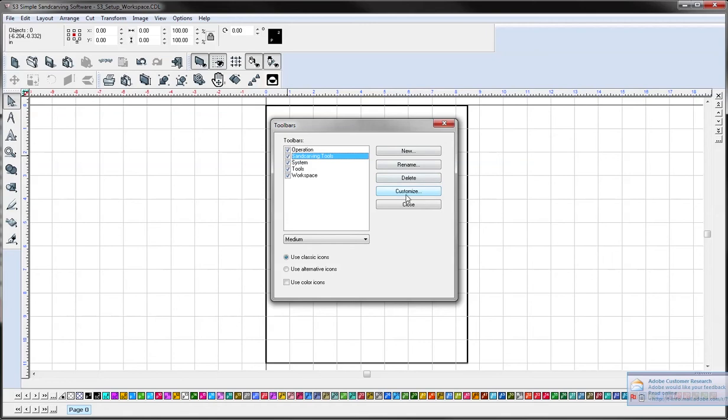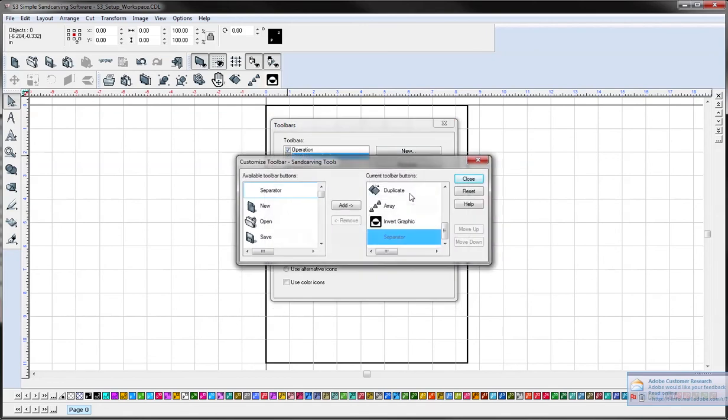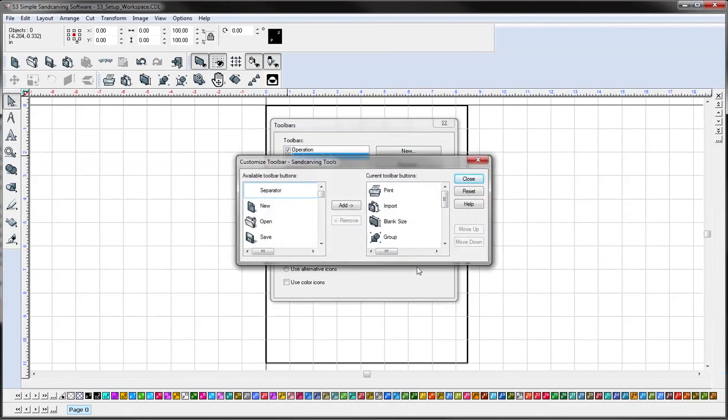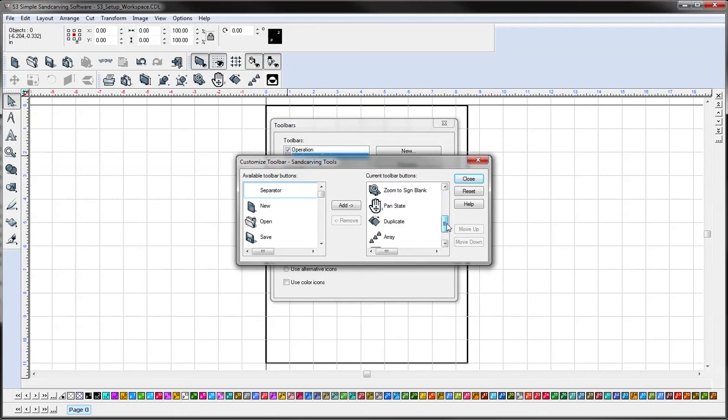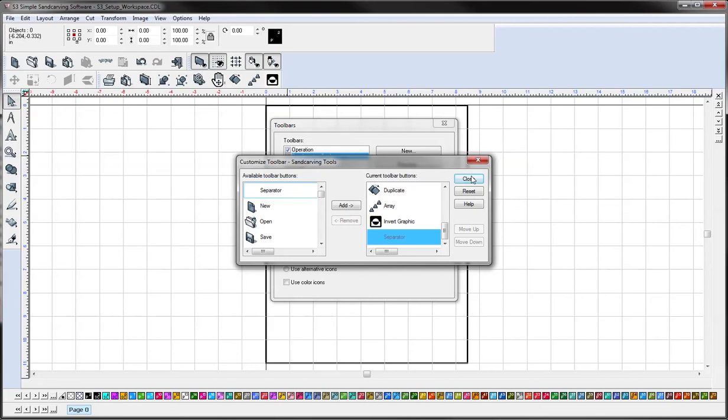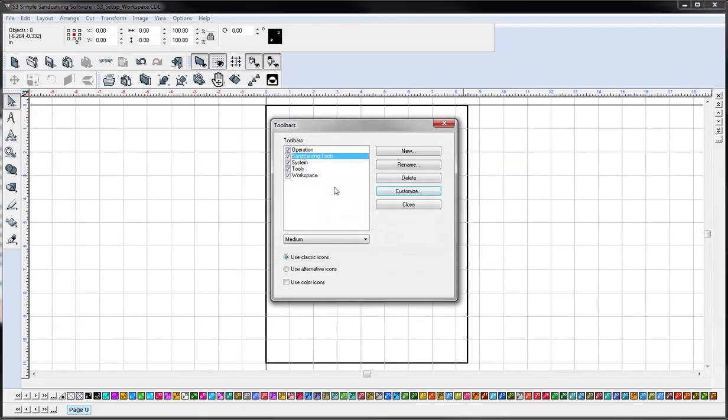So I'm just going to show you the most common ones I use when using this program for sand carving. So I just added print, import, blank size, group, ungroup, zoom to sign blank, pan, state, duplicate, array, invert graphic. So those are the most common ones I use so I created my own custom toolbar under sand carving tools.